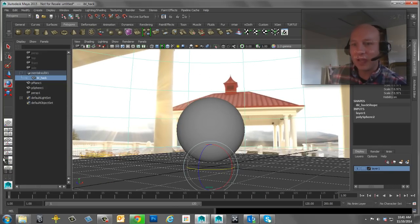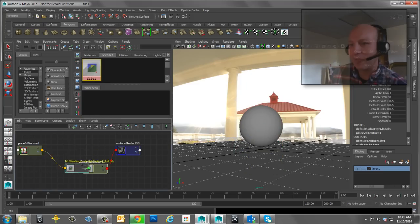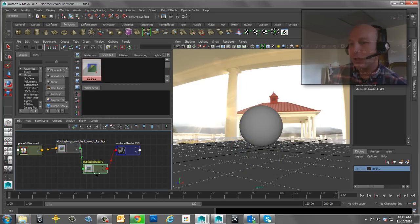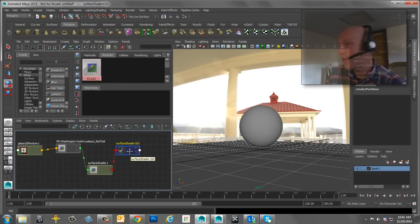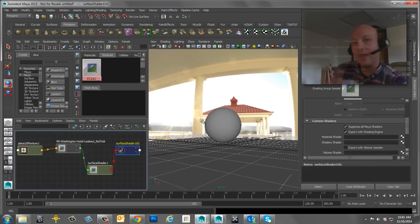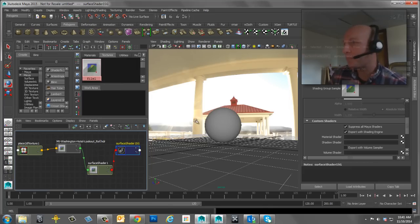One thing to mention: this sphere uses that same texture map that was shoved into the IBL node, going to a surface shader. At the shading group level I've told the surface shader not to export out the Maya shader. By suppressing all Maya shaders, this doesn't get passed over to mental ray to render — so it's really just in viewport 2.0.